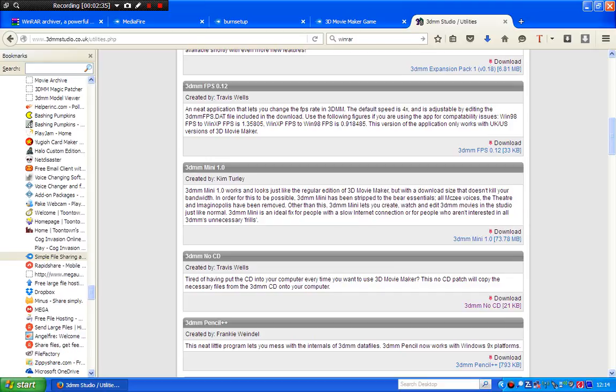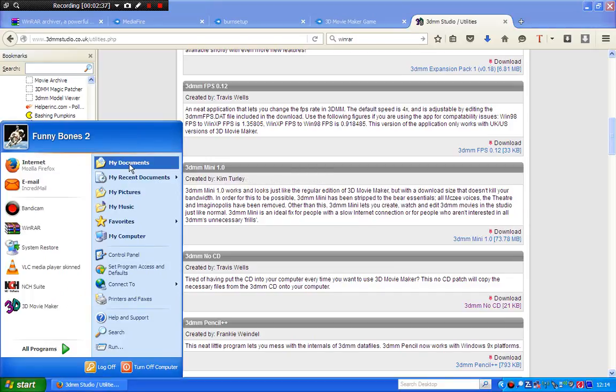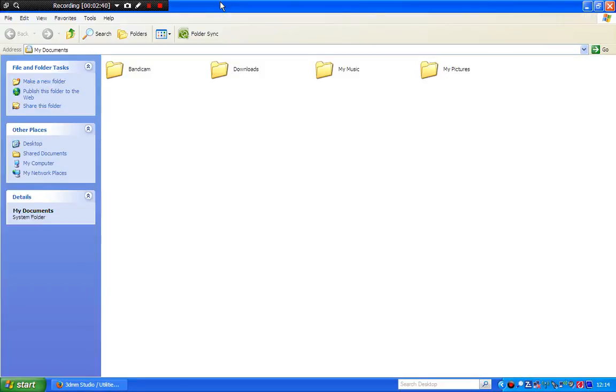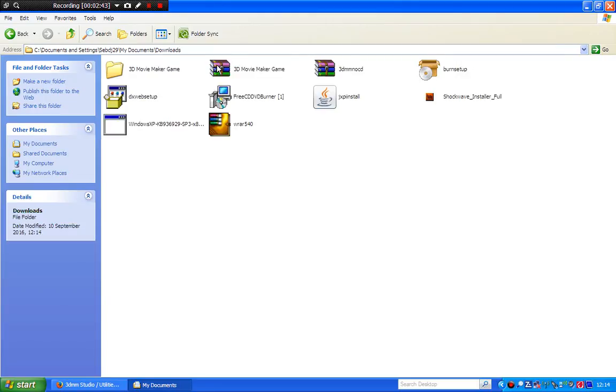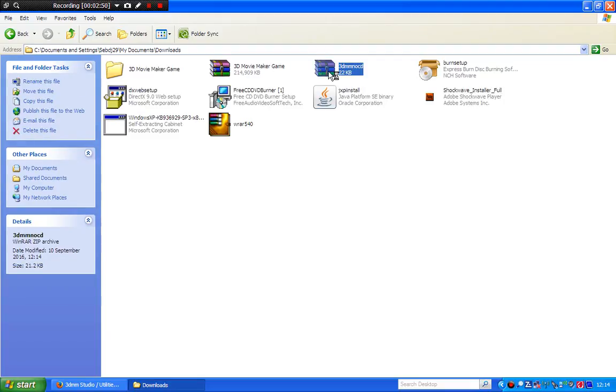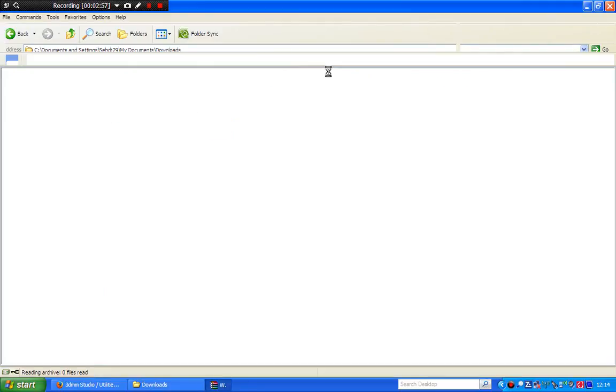And there you go. Now go to your Downloads folder. You click Downloads. You click the 3DMM no CD zip file. And inside the zip file, you click the setup.